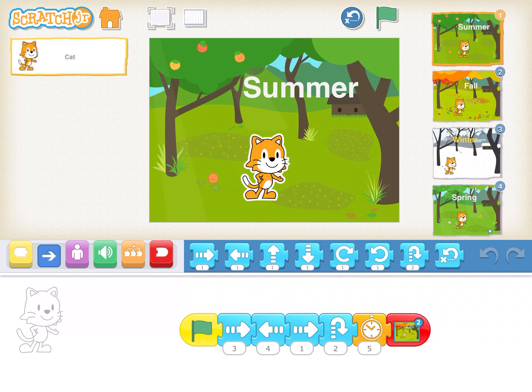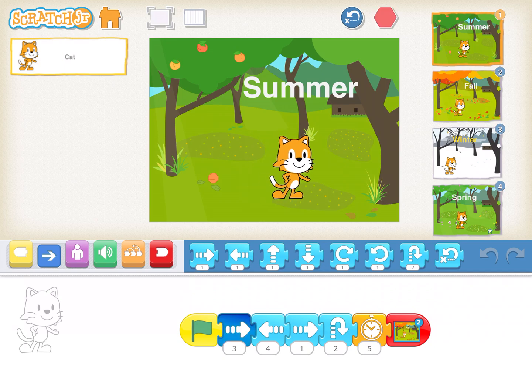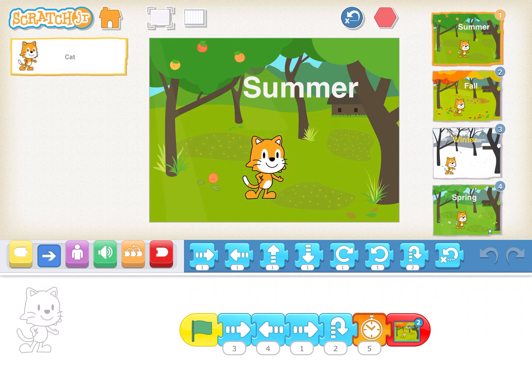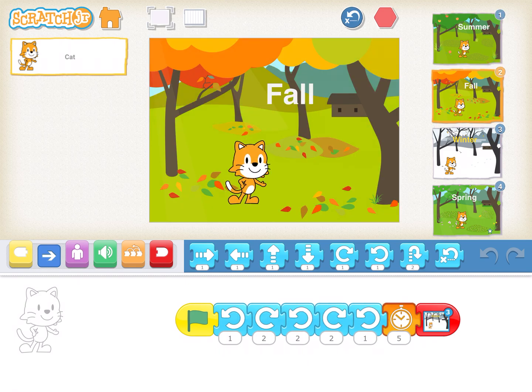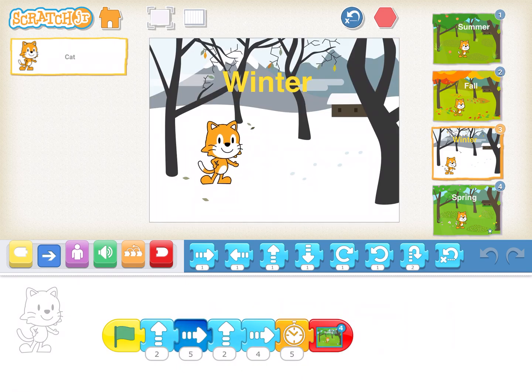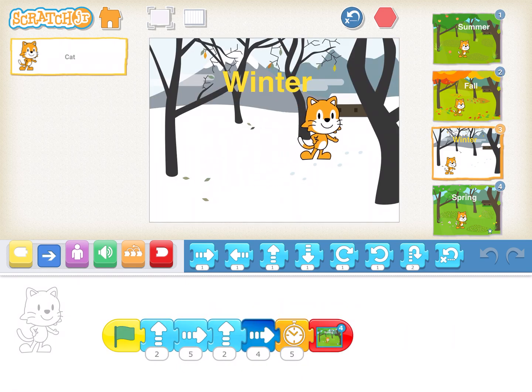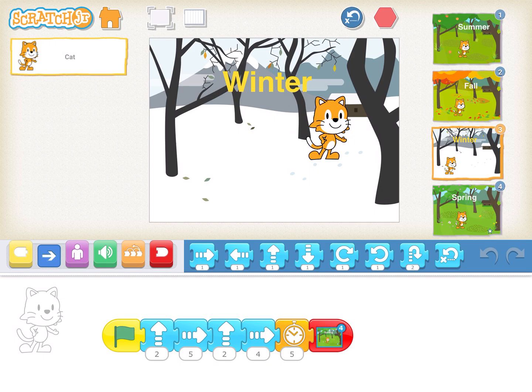This activity has all the weathers — summer, fall, winter, spring — mentioned here. I click on play to show you how it works. That's summer, that's fall, that's winter, and then it ends with spring.